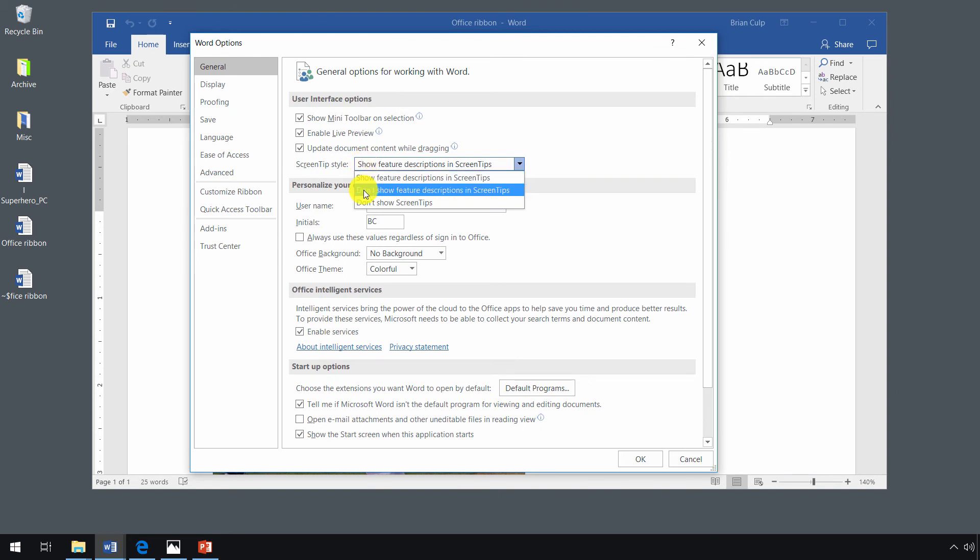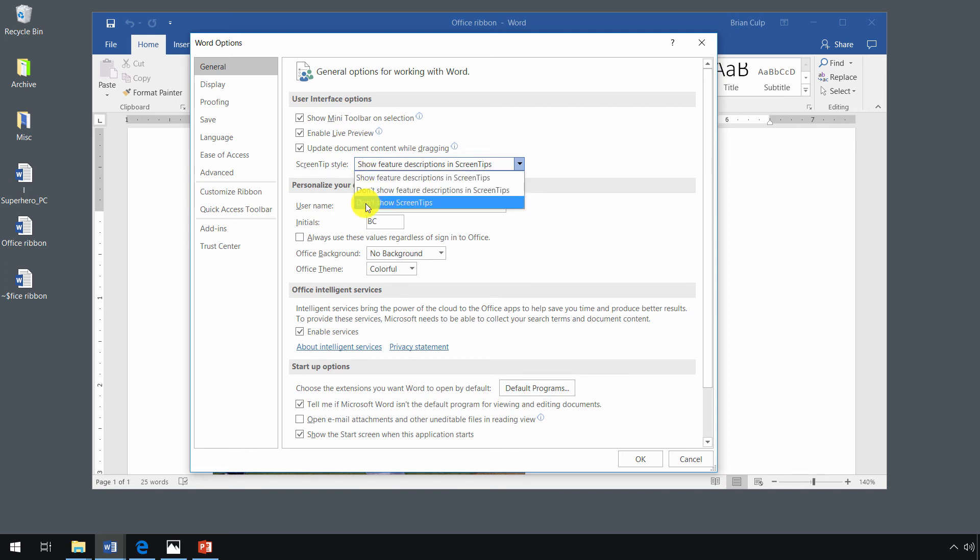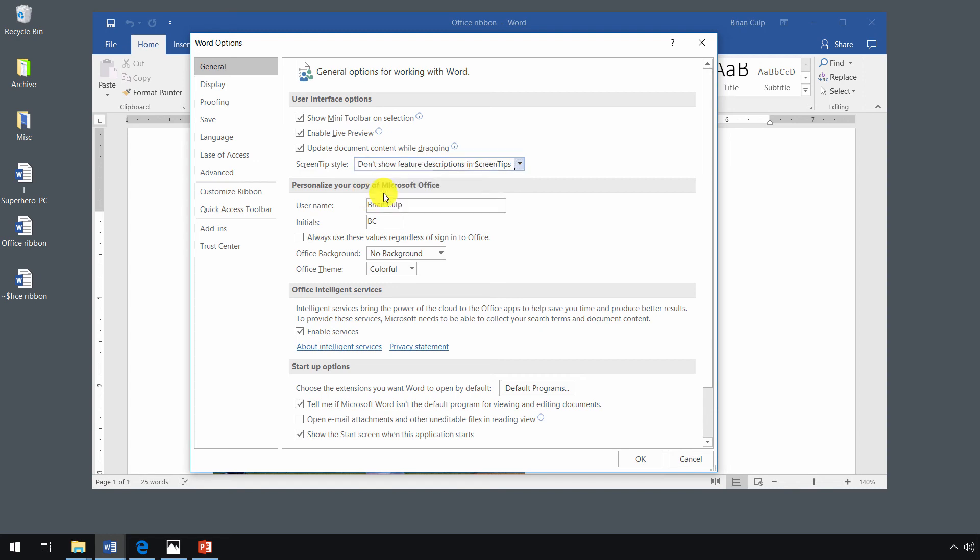Under screen tip style, there's a dropdown where you can show feature descriptions, not show feature descriptions, or not show screen tips at all. So when I click on don't show feature descriptions and screen tips and click OK...